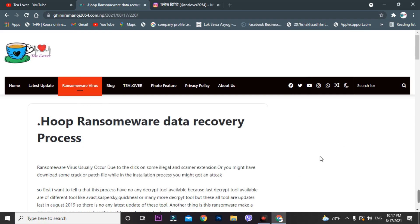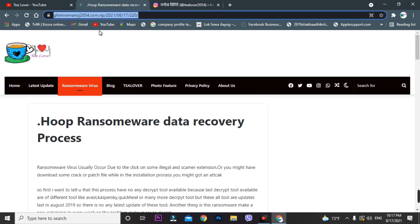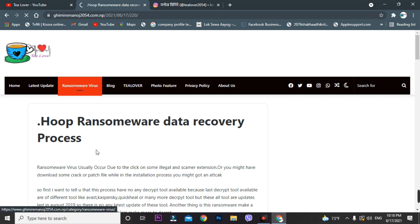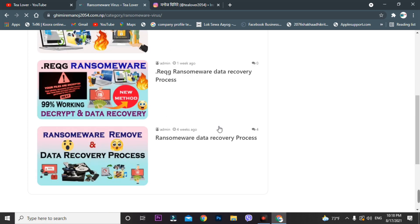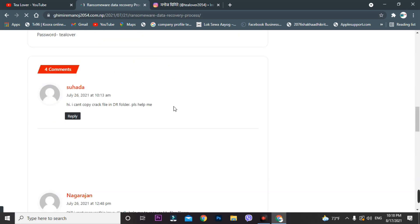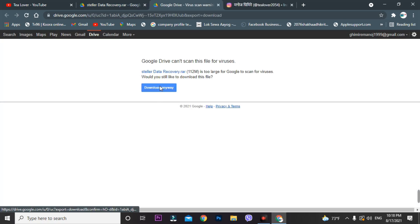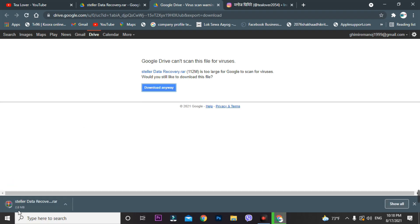To recover your data, you'll download a data recovery tool. I've provided this tool on my site — I'll also provide the site link in the description below. You can find it under the ransomware file virus section. Go through the ransomware data recovery process, find the download option, and click on it. It's a Google Drive link — just click download and your file will be downloaded.